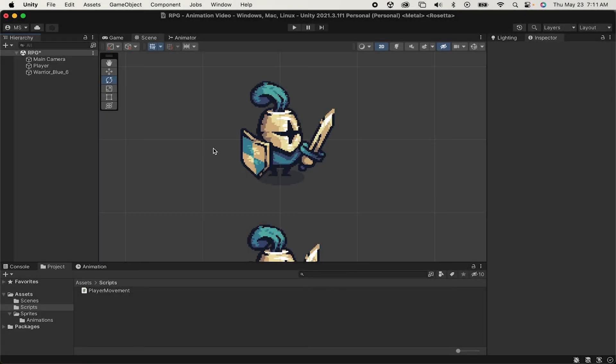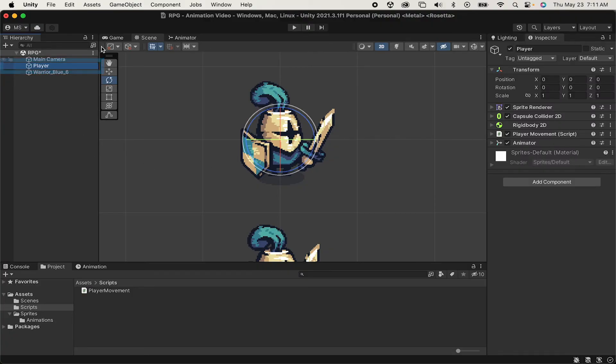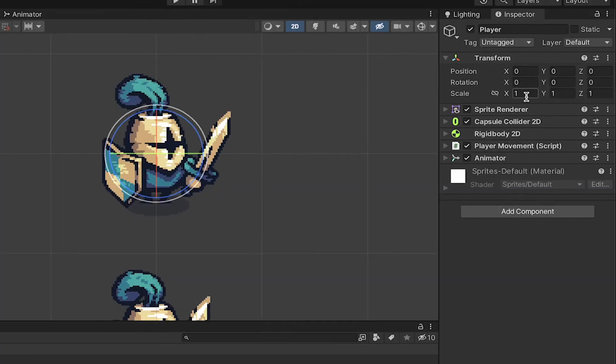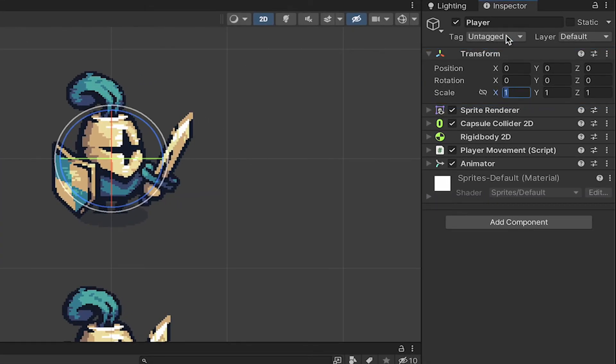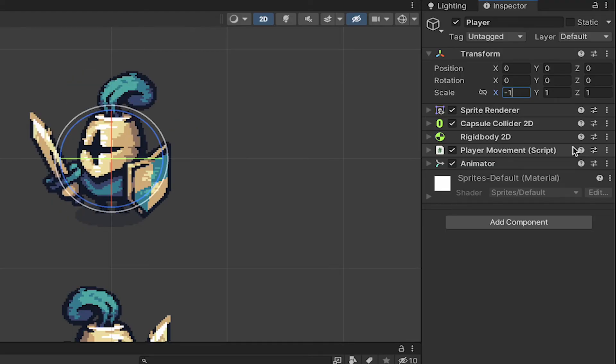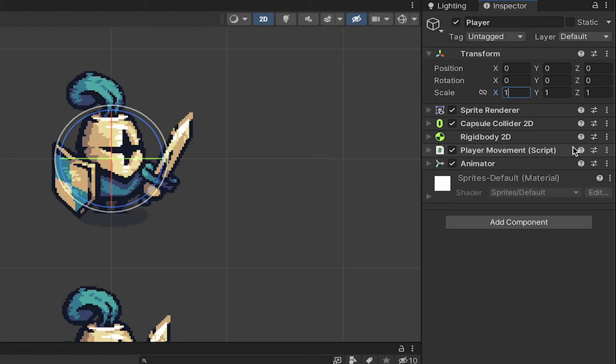Now, there's at least three common ways for flipping a player, but for our purposes, we're going to use the local scale method. The way this works is if I click on my player and go to the transform component, if I change his x value on the scale to negative 1, it flips the sprite. Positive 1, he goes back to the right again. So we're just going to use those values.